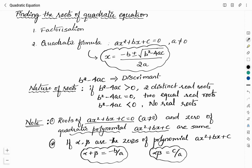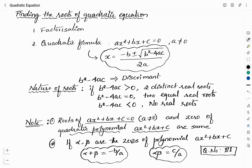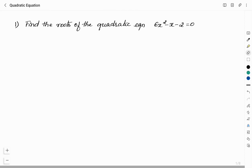There is a question in the model question paper given by the Education Department, Government of Karnataka, where question number 111 is based on this concept. If you have not watched my video related to the solution of the model question paper, you can watch it by clicking on the eye button appearing on the screen. Now we will see a few questions related to these concepts.